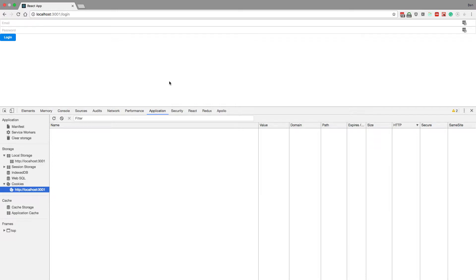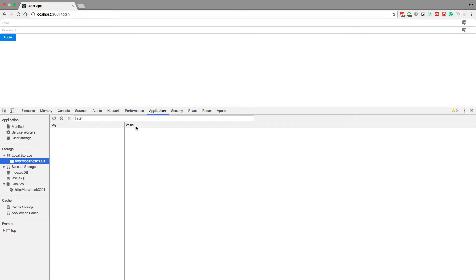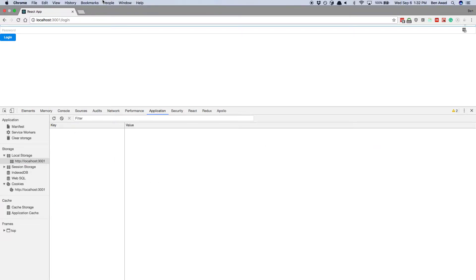So here's my cookies and you can see there's nothing in it right now and in my local storage it's blank. What I'm going to do here is I'm just going to log in.